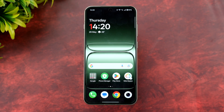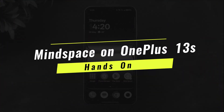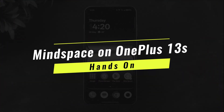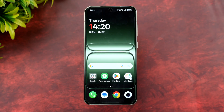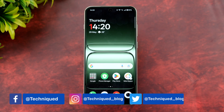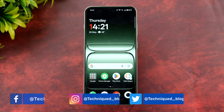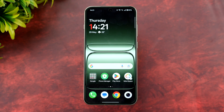Hello friends, welcome back to Technique. In this video we'll talk about the MindSpace app on the OnePlus 13s. The OnePlus 13s comes with a bunch of AI features, and one of them is the MindSpace app, which is connected to the Plus Key now available on the OnePlus 13s.